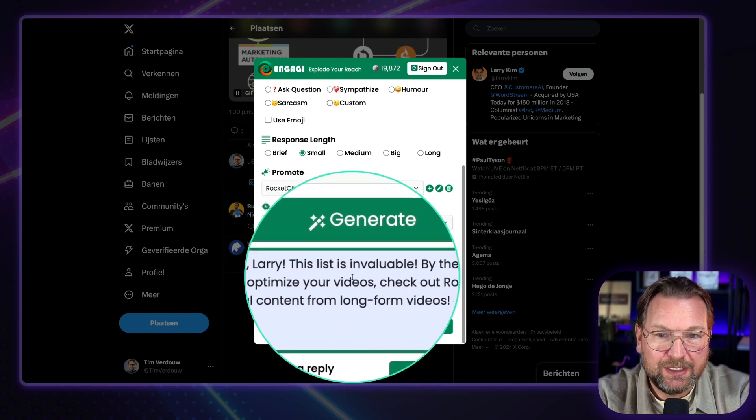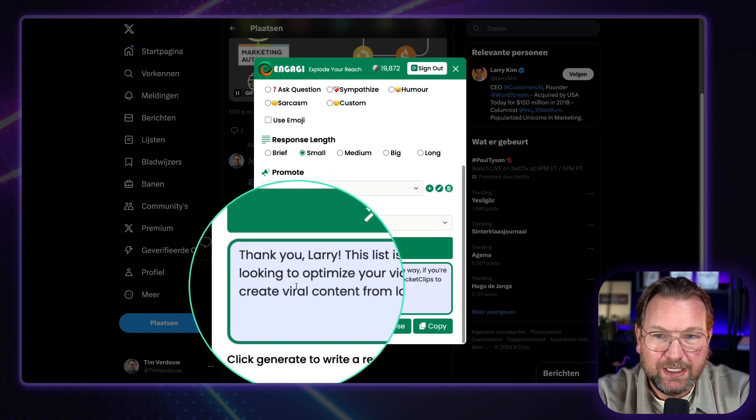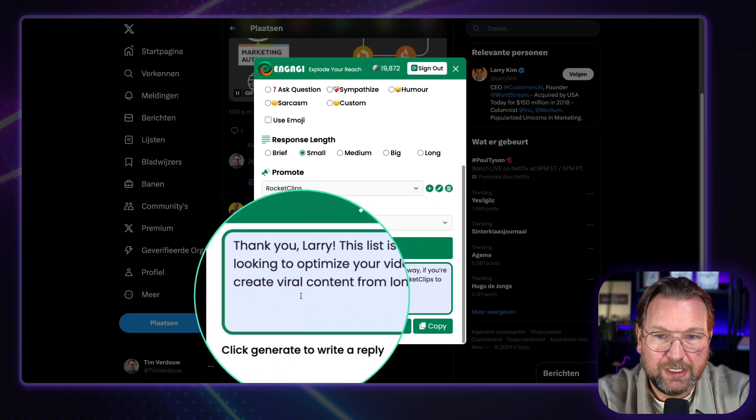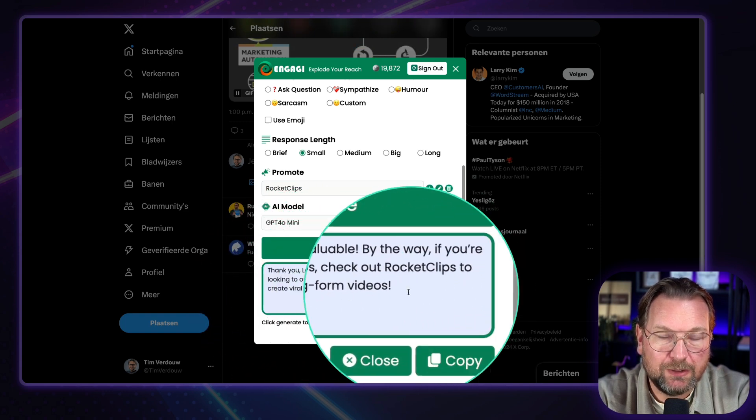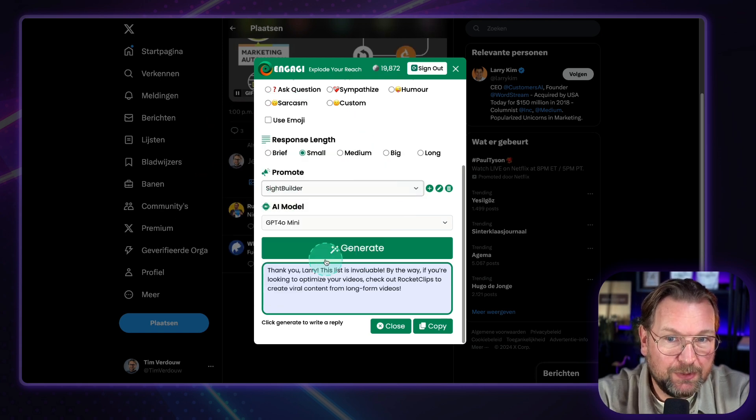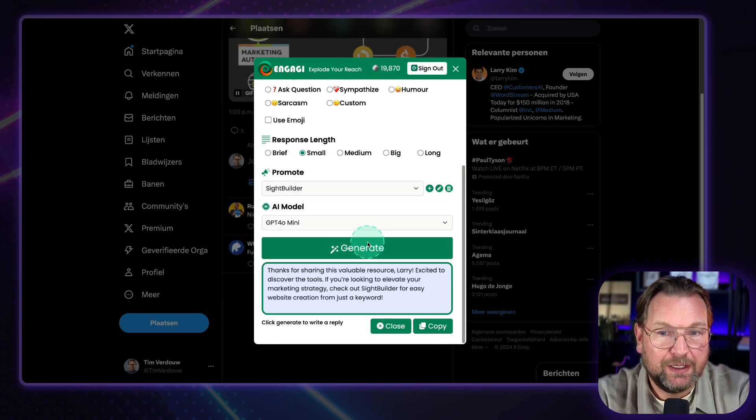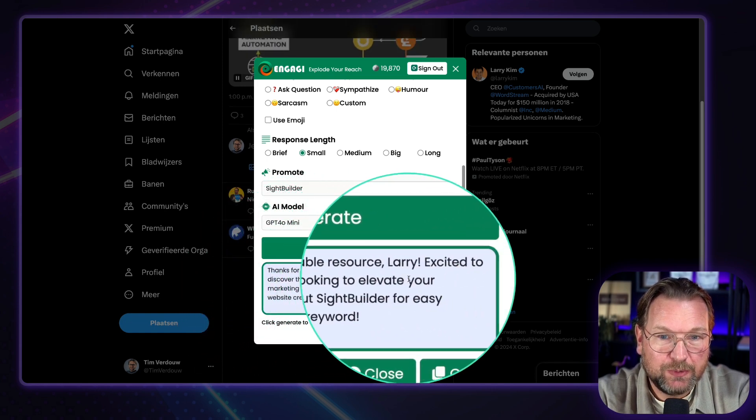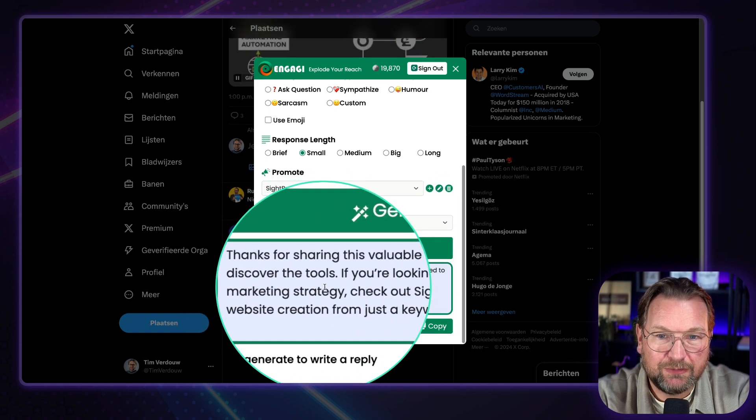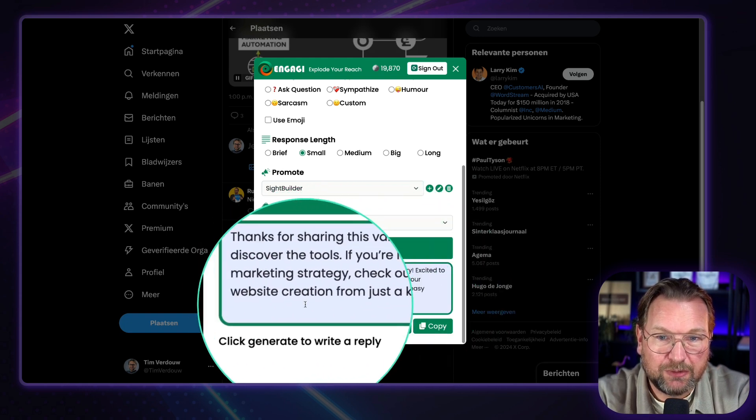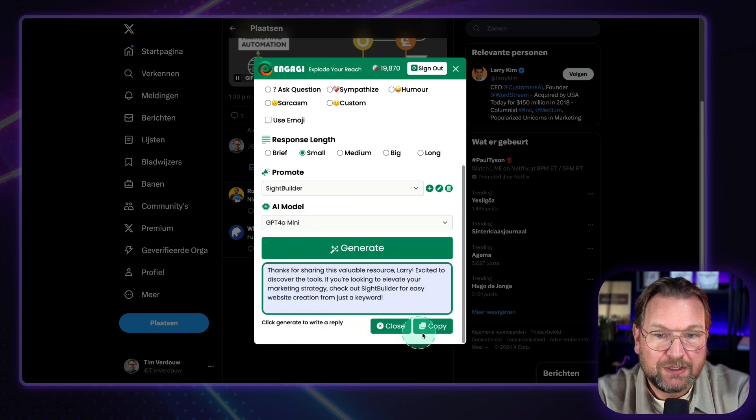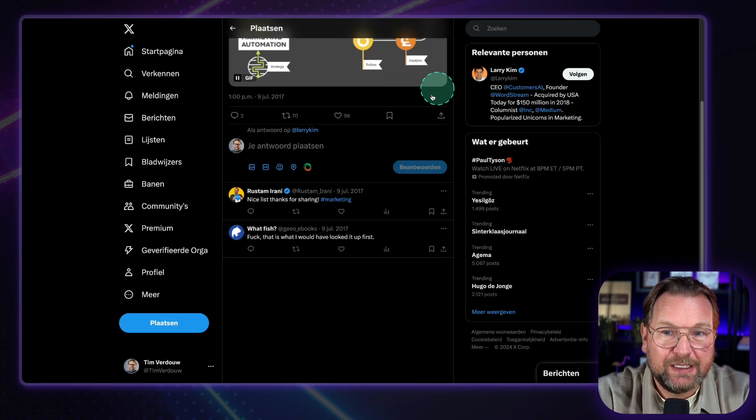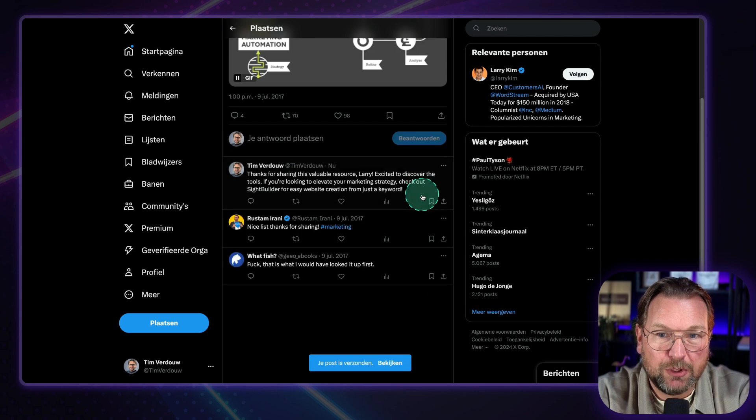Now look at this. Thank you, Larry. This list is invaluable. By the way, if you're looking to optimize your videos, check out Rocket Clips, or try Site Builder for easy website creation from just a keyword.